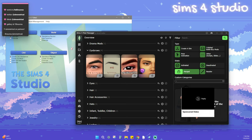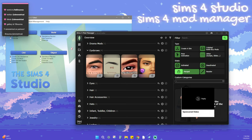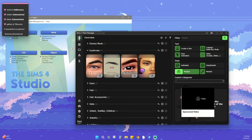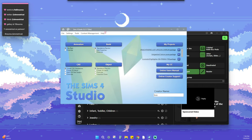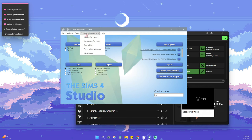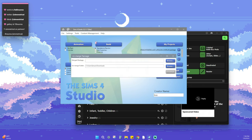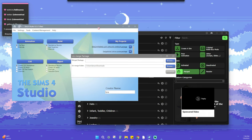The two programs we're going to need are Sims 4 Studio and Sims 4 Mod Manager — both will be down in the description, free to download. When we go into Sims 4 Studio, we're going to go to Content Management, which is the main tab we're using, and we'll see 'Merge Packages' and 'Unmerge Package.' We're going to be using Unmerge Package the entire time.